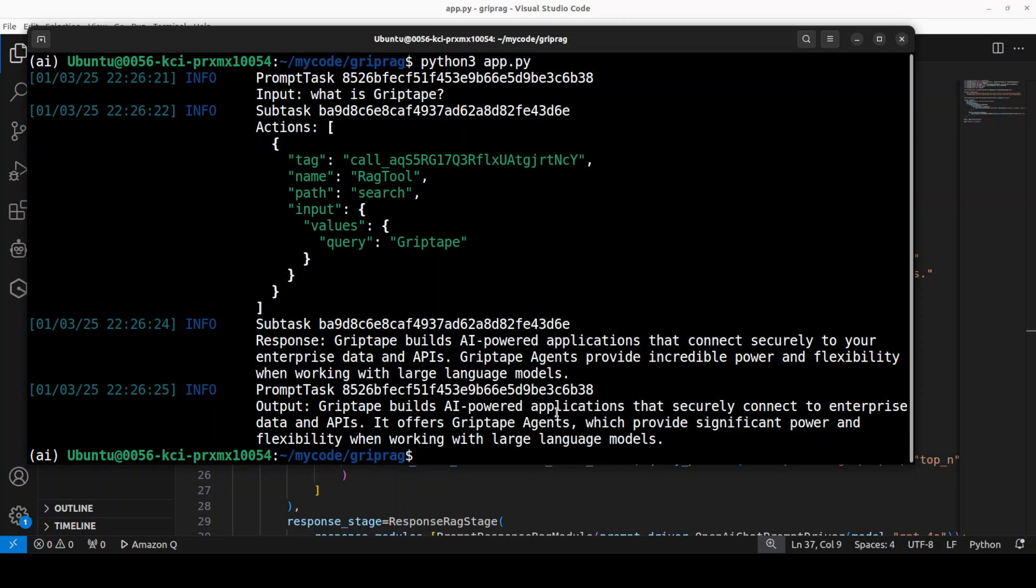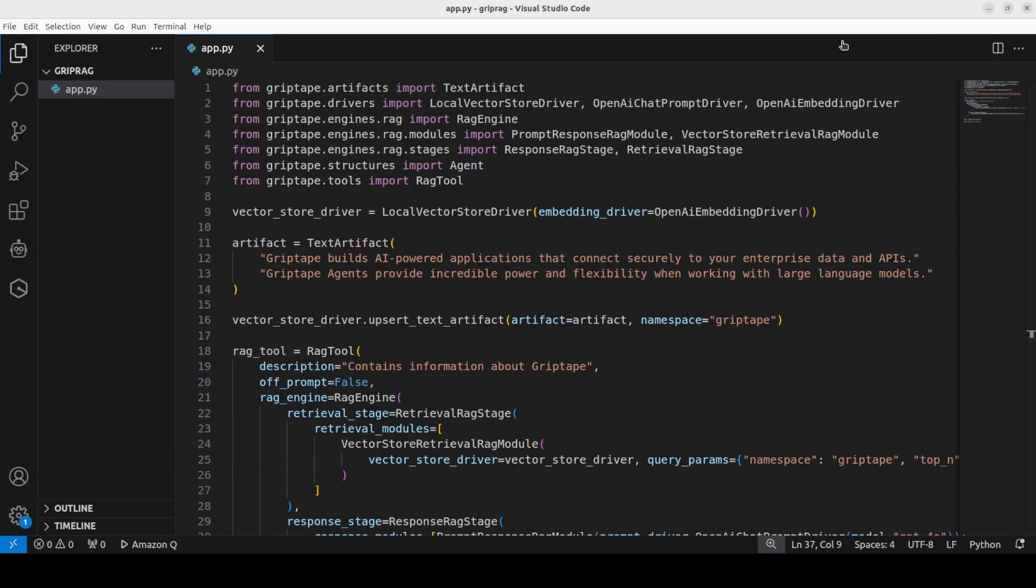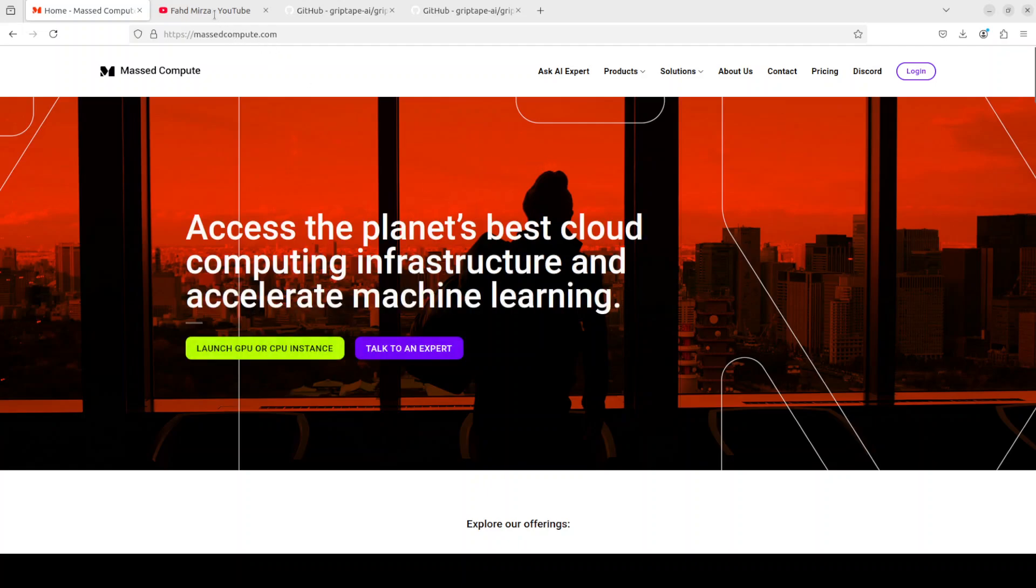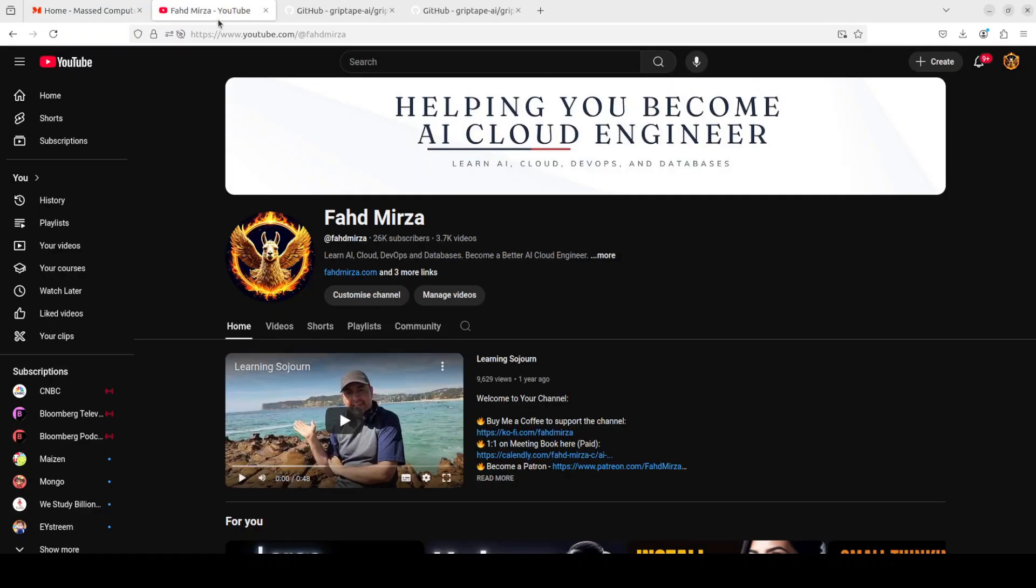That is the whole beauty of this Griptape, that it really makes it so easy to integrate this RAG tool with the AI agents and I really like about it. The only thing is that it would be really good if they could support any local model, but that is not the case. Anyway, if you're interested in learning more about Griptape, please search my channel. I have covered it in heaps of videos already, so please check it out. If you like the content, please consider subscribing to the channel. If you're already subscribed, please share it with your network as it helps. Thank you for watching.